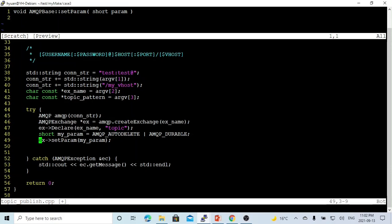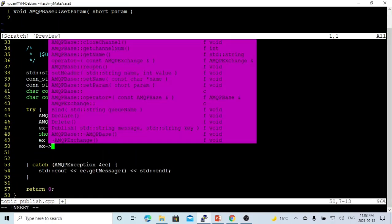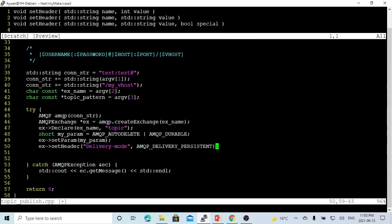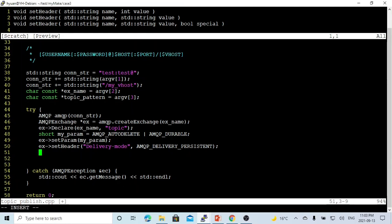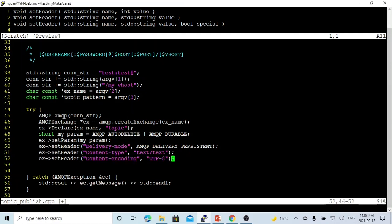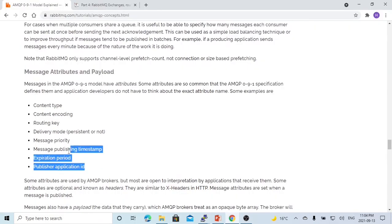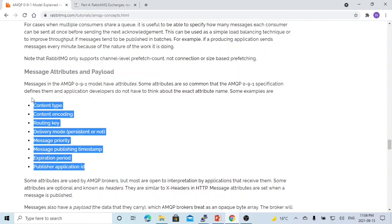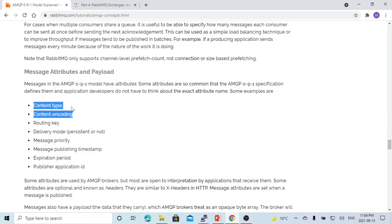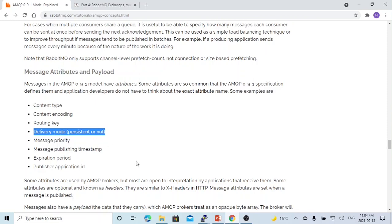After setting up the parameters, we are going to set up the delivery mode using setHeader. Delivery mode has two options: persistent and non-persistent. We just hard-code and set up a persistent mode. Also, for the message, we can set up attributes. The typical attributes will be content type or content encoding. There are typical attributes we can set up for the message, and we pick up two of them; the rest depend on your application. You can also set up the routing key. The persistent or non-persistent delivery mode has to be set up here.